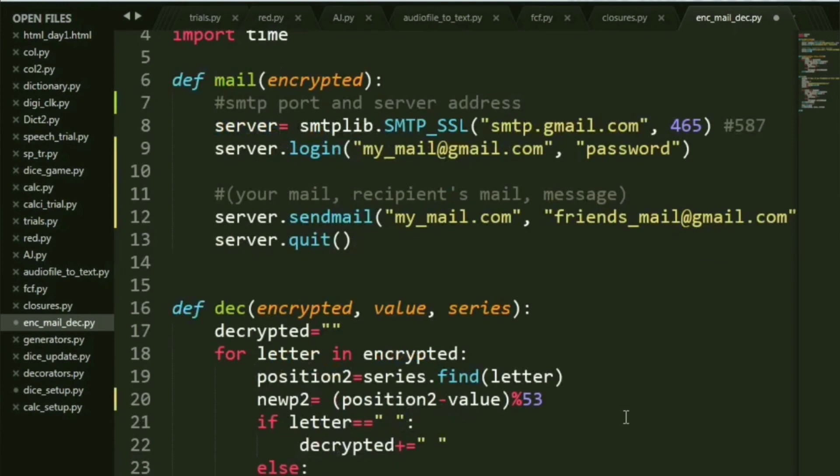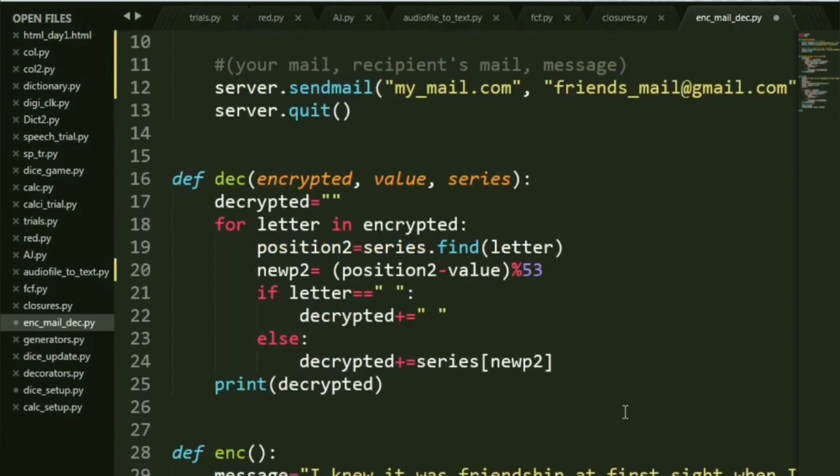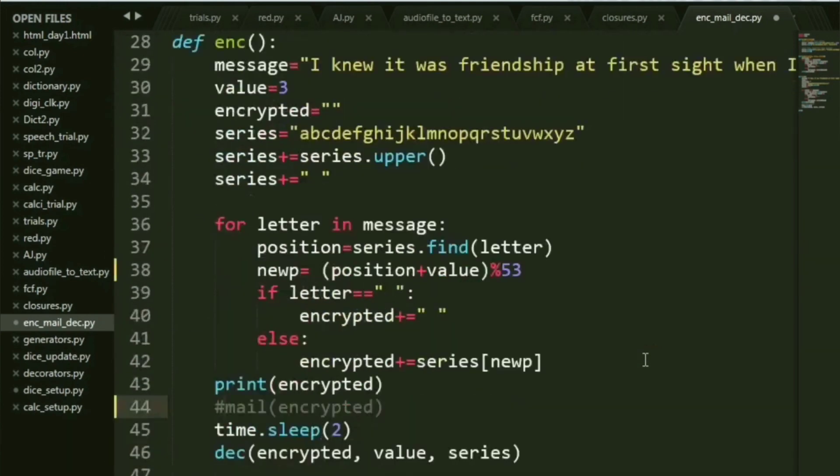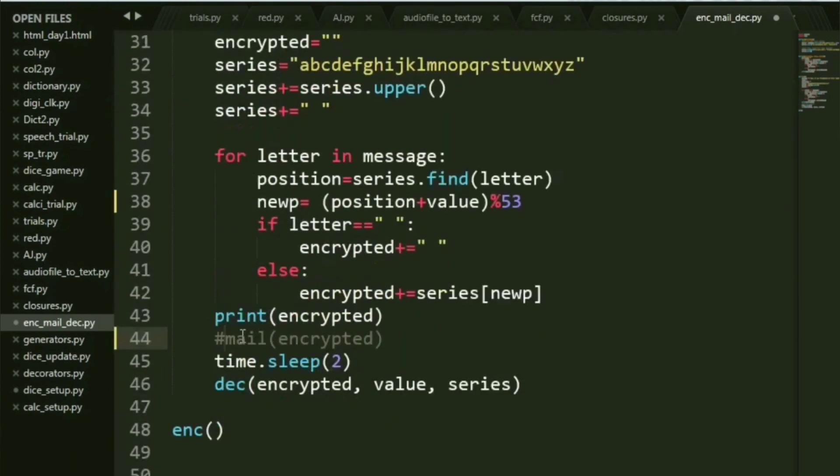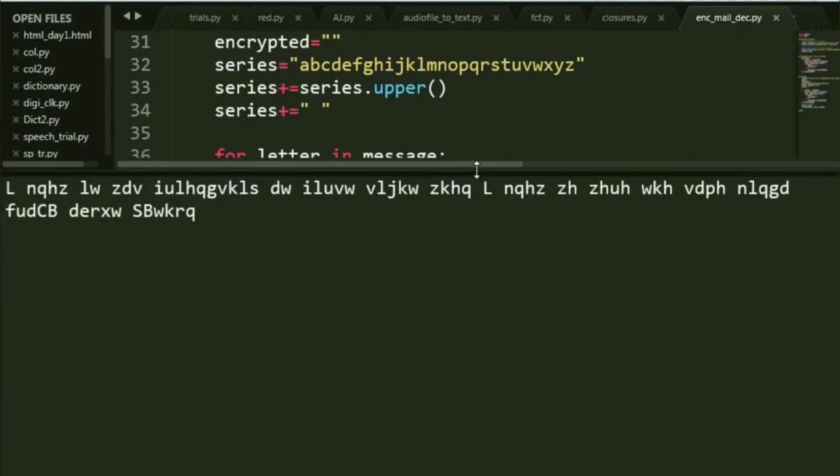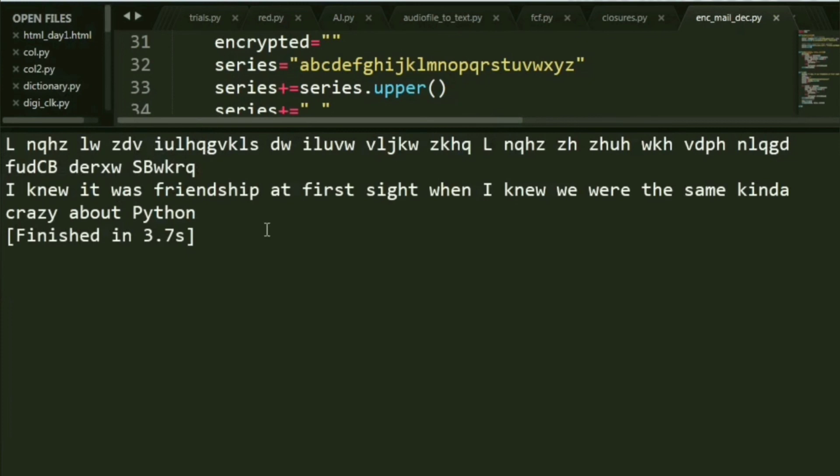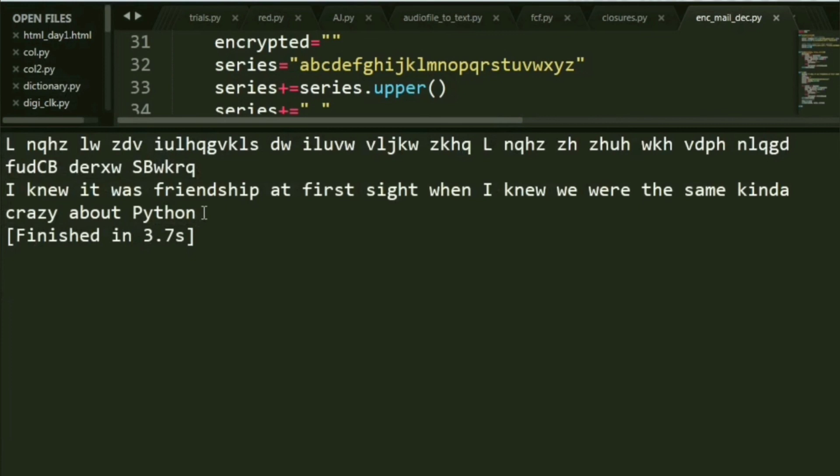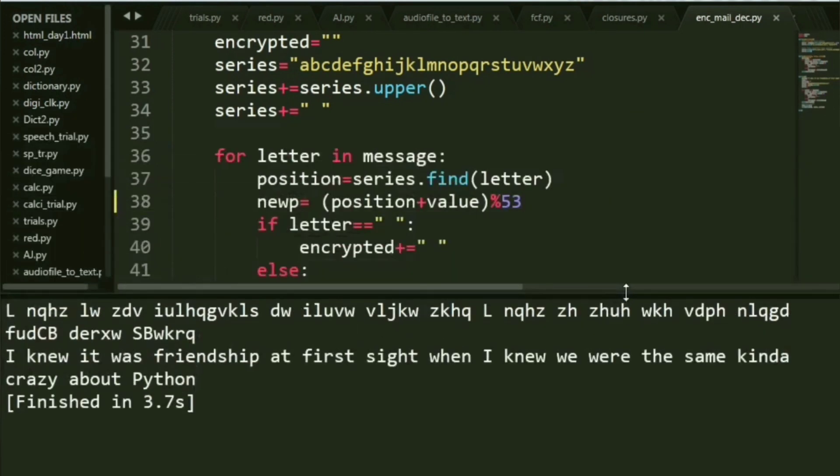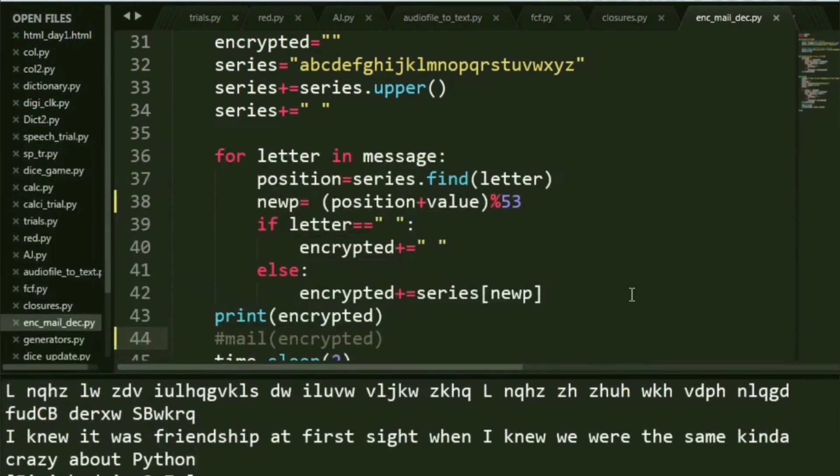Coming back, let's run this. I have commented this. Let's see if it all works fine. So you see, this is my encrypted string and there you go, it has been decrypted beautifully, perfectly without any error. I knew it was friendship at first sight when I knew we were the same kind of crazy about Python. So this is all about decryption, encryption, and sending a mail via Python.